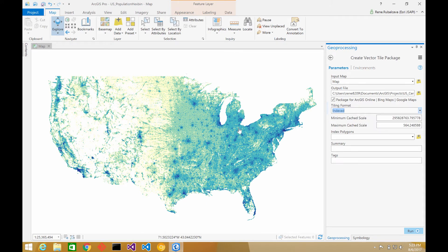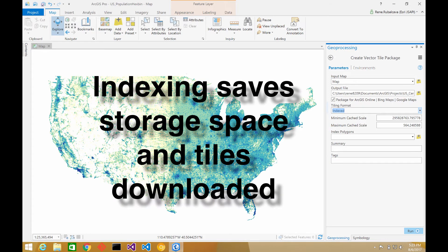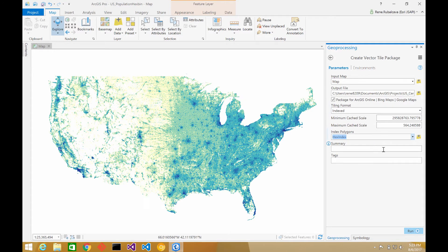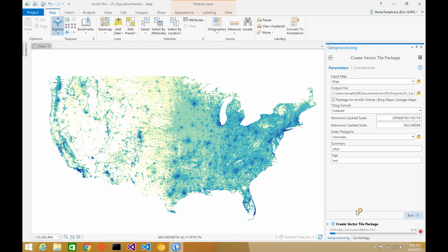So if you go with the index, basically like we saw — that area where I had a larger tile set up — we're just going to over-zoom those tiles to show the data inside the client. I'll go with that. I define my polygons using my hex index, I give a summary, give some tags, and then go ahead and create the package. Let's see how fast that is — Create Vector Tile Package.